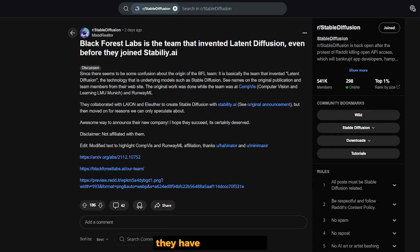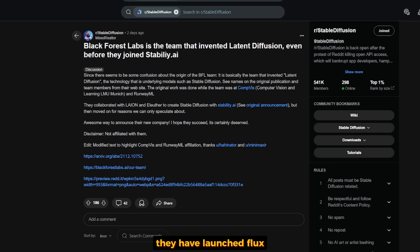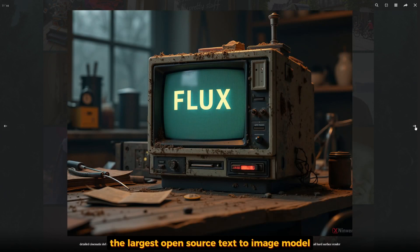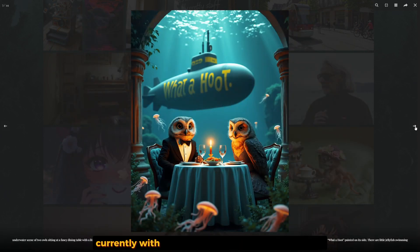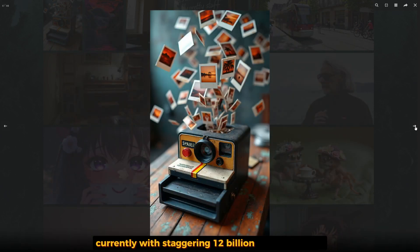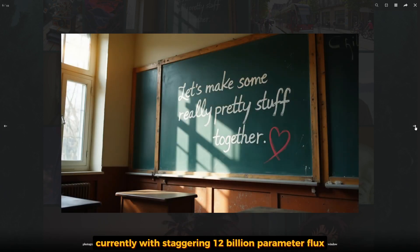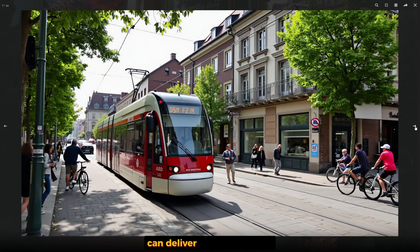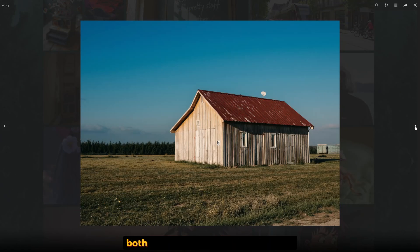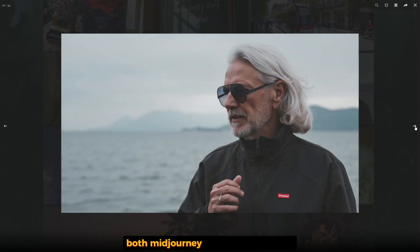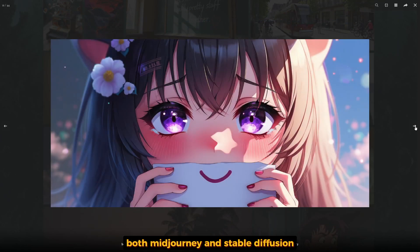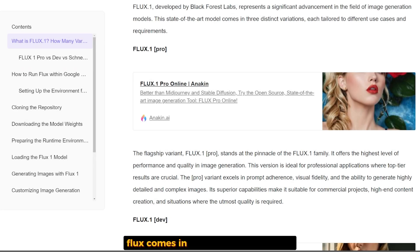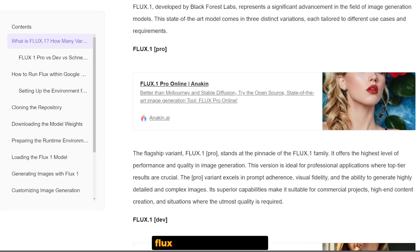They have launched Flux, the largest open-source text-to-image model currently, with a staggering 12 billion parameters. Flux can deliver visuals that rival both Midjourney and Stable Diffusion. Flux comes in three variations: Flux Pro, Flux Dev, and Flux Schnell.